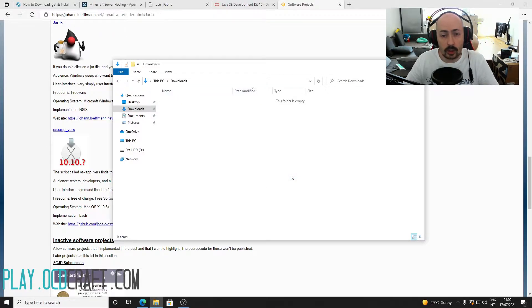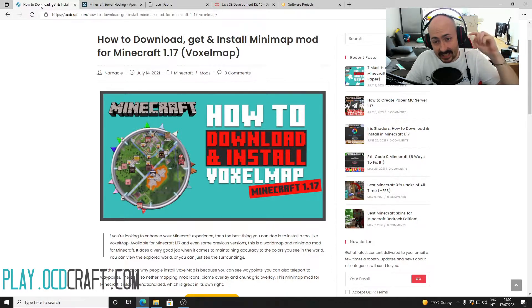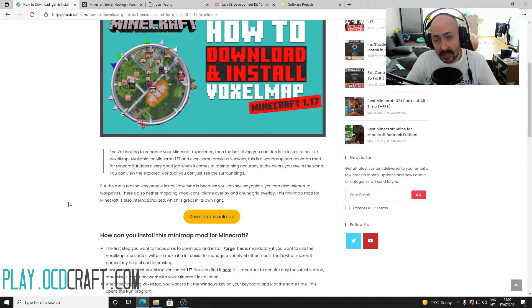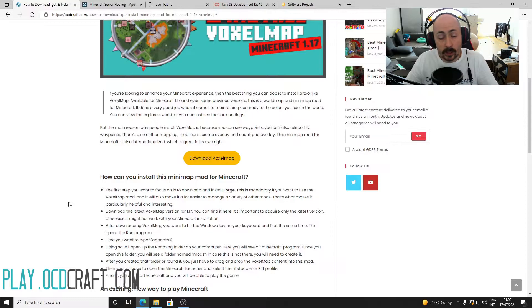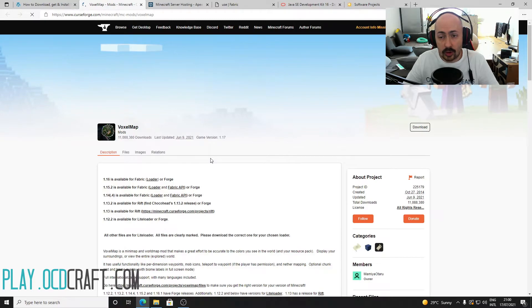In addition to Fabric, you will also need the minimap mod for Minecraft itself. Go to ocdcraft.com/voxelmap or click on the second link in the description to go to my step-by-step guide on ocdcraft.com, which will also show you how to install VoxelMap in Minecraft. Click on the yellow download button to be directed to the VoxelMap download page.